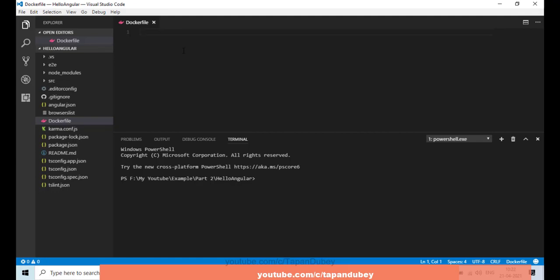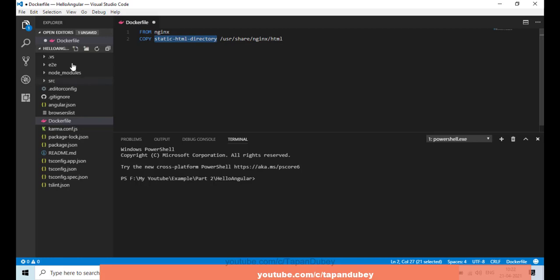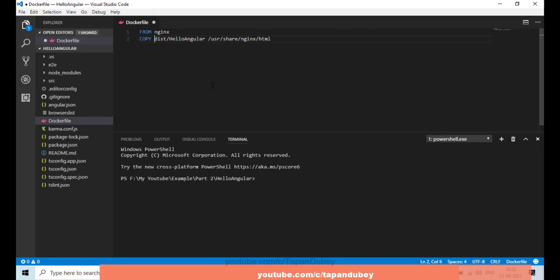Here I can find 'FROM nginx', so let me copy this and paste it into our Dockerfile in Visual Studio Code. A Dockerfile generally starts with some image, so here we are starting from Nginx. Then we are going to copy our static file directory — this is our dist folder. When we build our Angular application, it creates a dist folder, and under that we have our application folder. I'll give this path as 'hello-angular'.